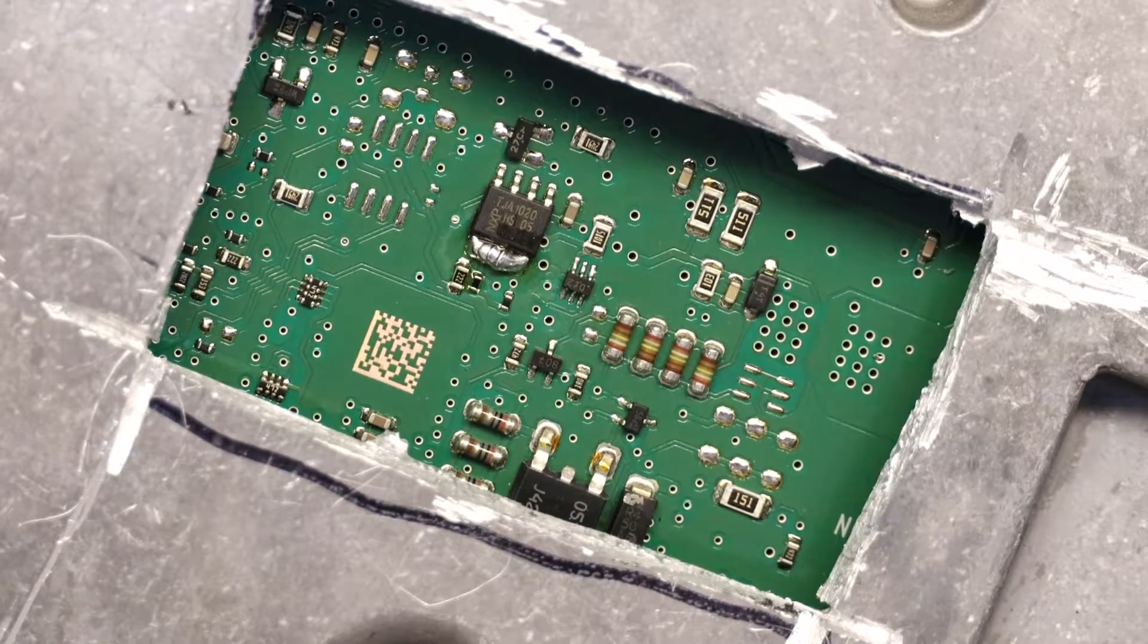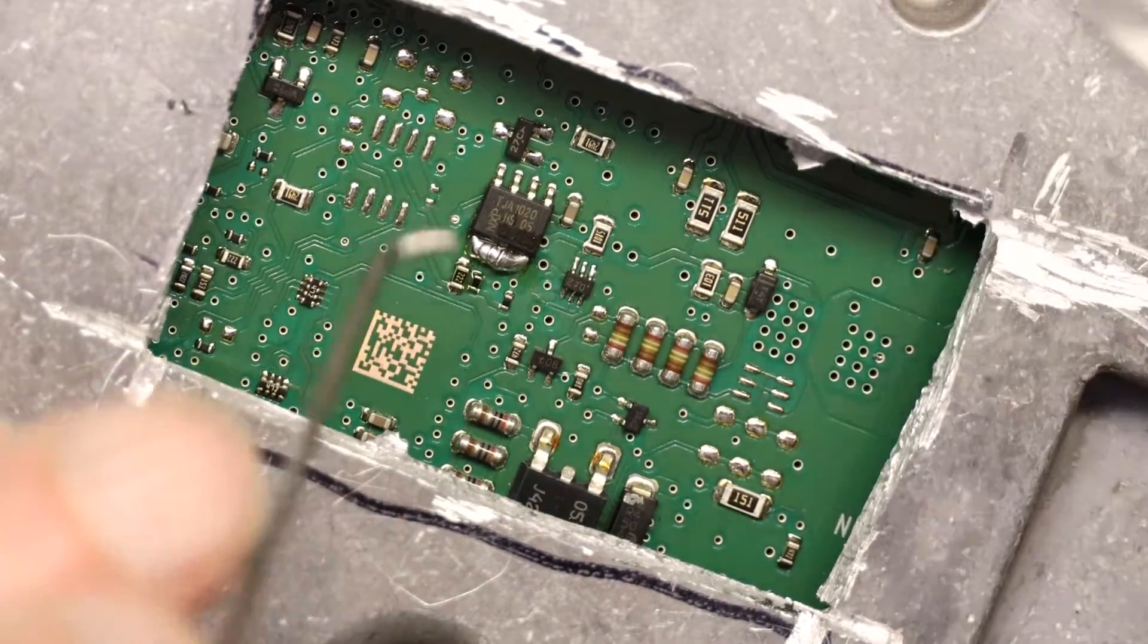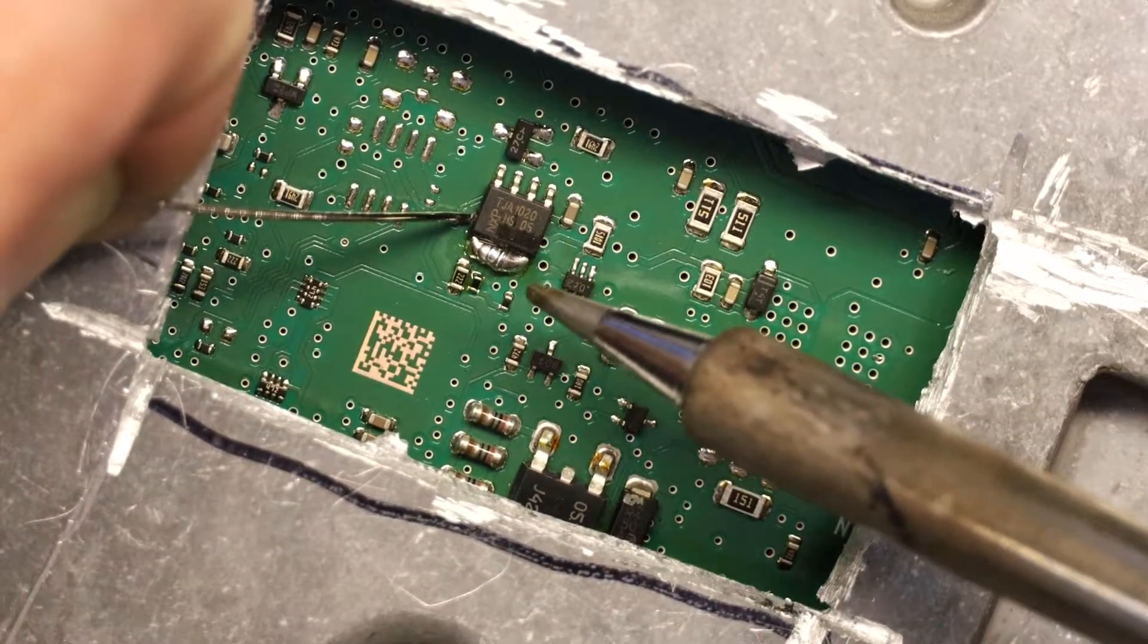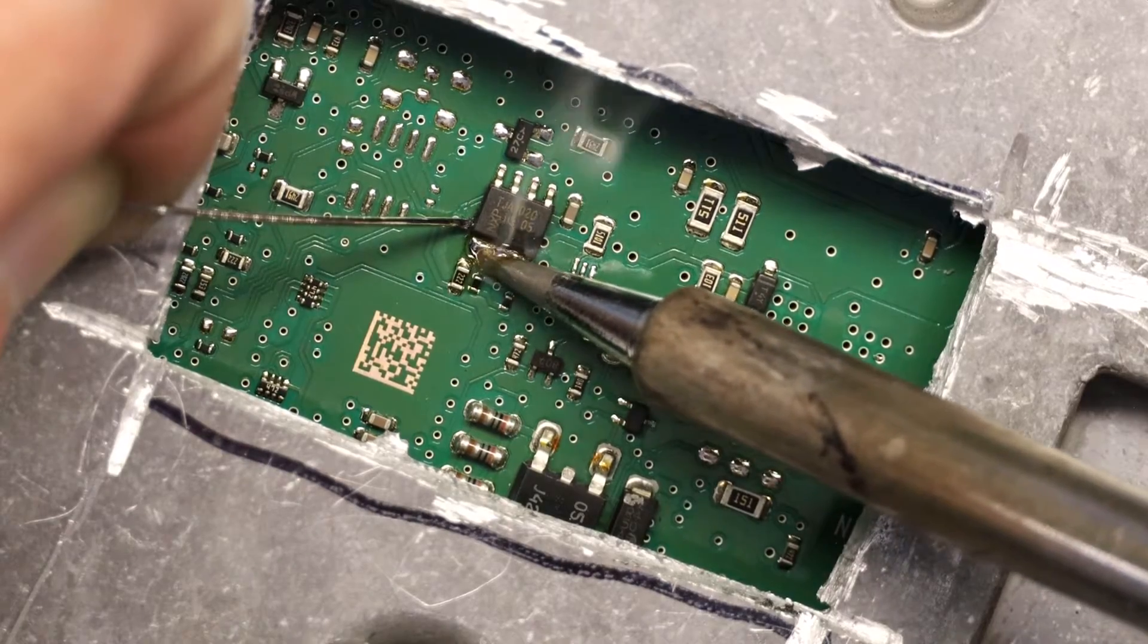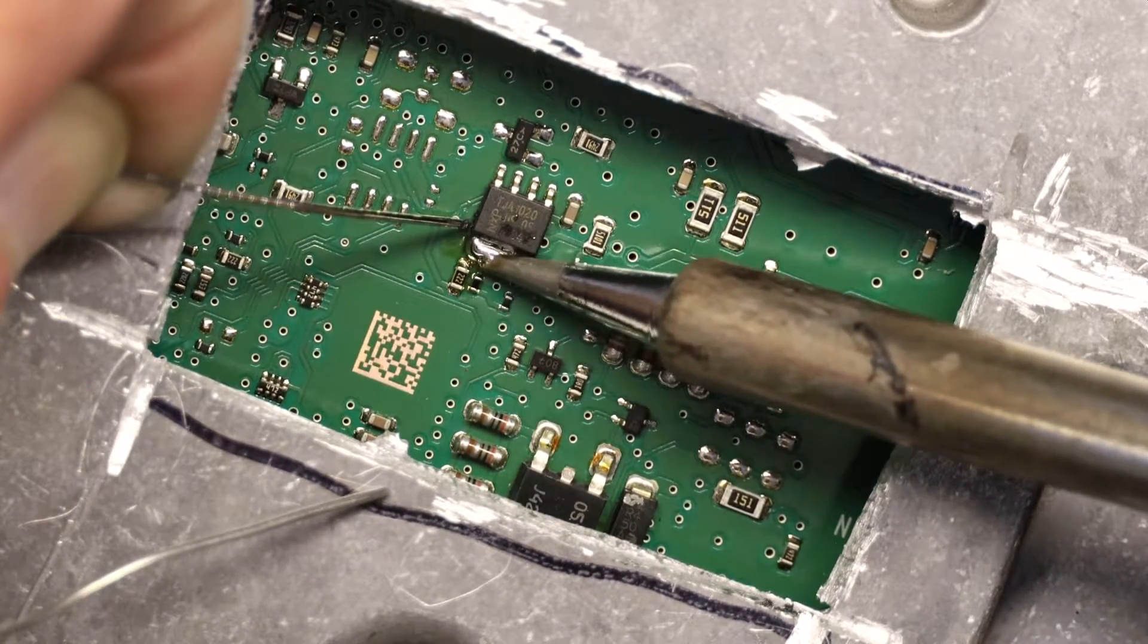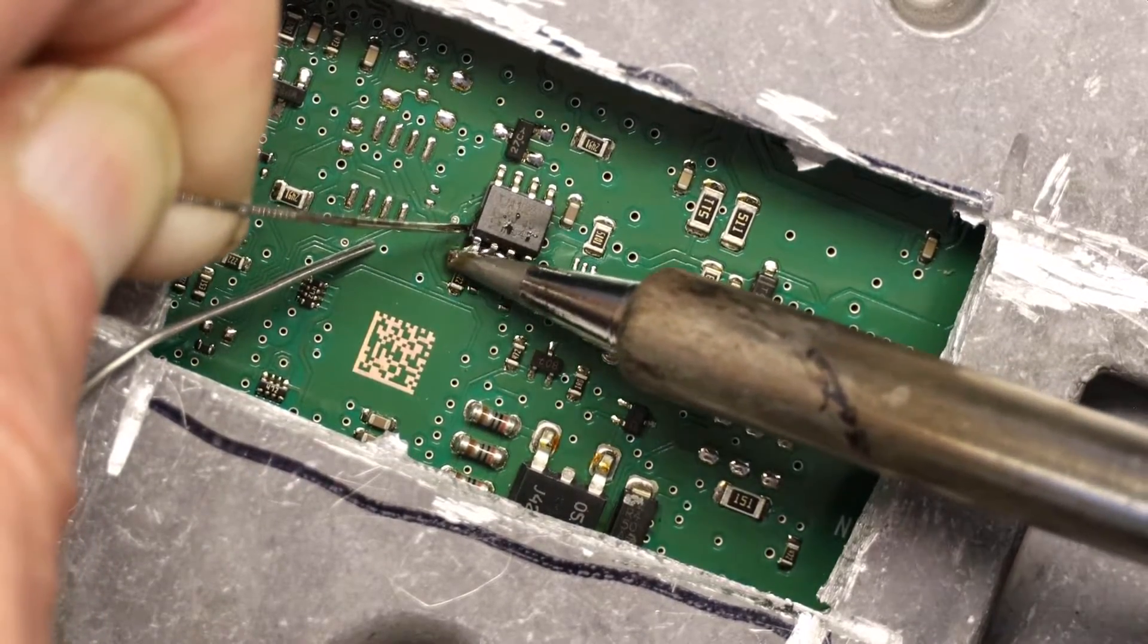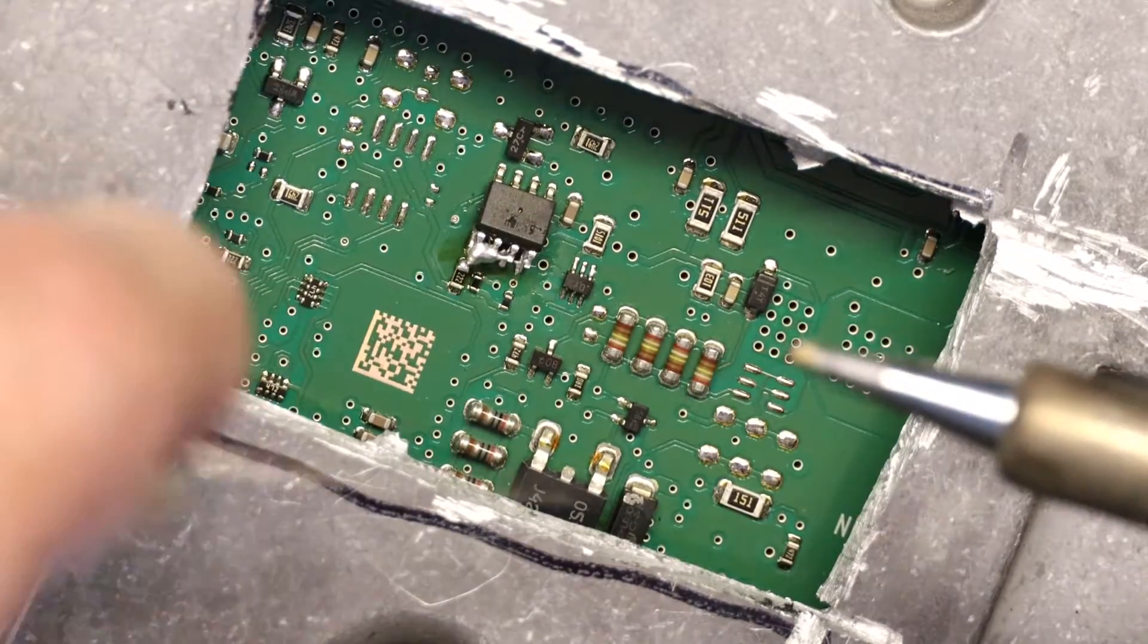Now we will use a prying tool to remove it from one end, something like this. Let's get a different one because that one is too thick. So as you can see one edge is completely lifted up.